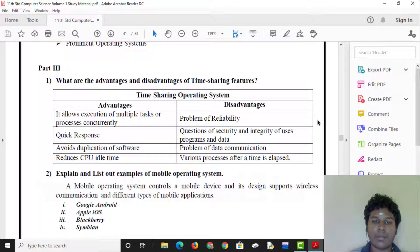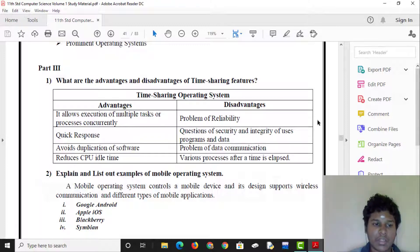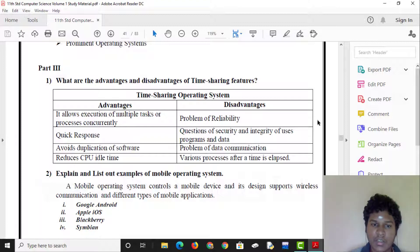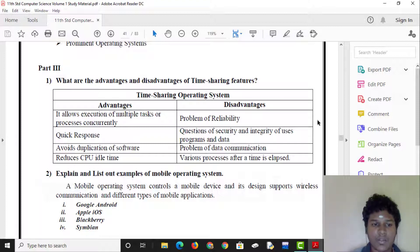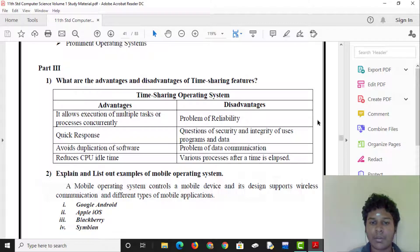The disadvantages of time-sharing include the problem of reliability — response time can be very slow. There are also concerns about the security and integrity of users' programs and data. Data communication can also pose many problems.